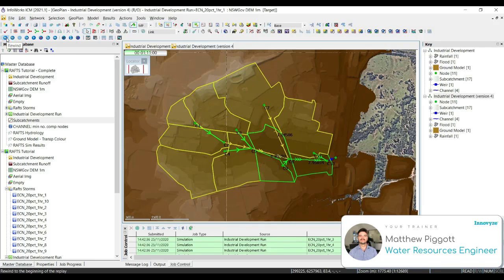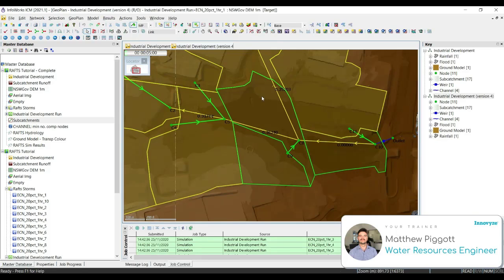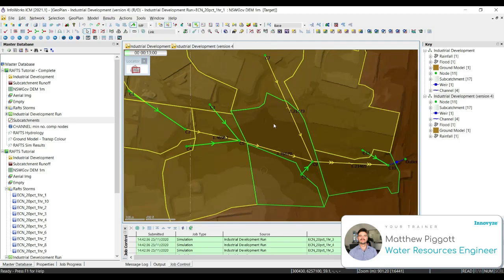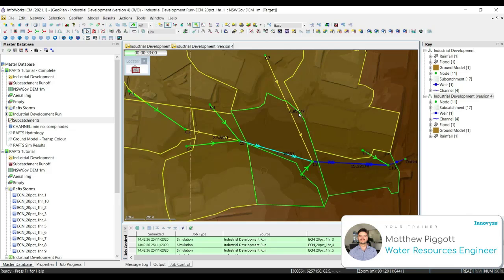Now if we go back to the start of our simulation, we can play through and see some of the results graphically in our geoplan. We can see as the flows are getting larger through our channels, they're changing color. We can also see the flow value represented by our new labels, and the velocity through the channel graphically through the number of arrows represented.